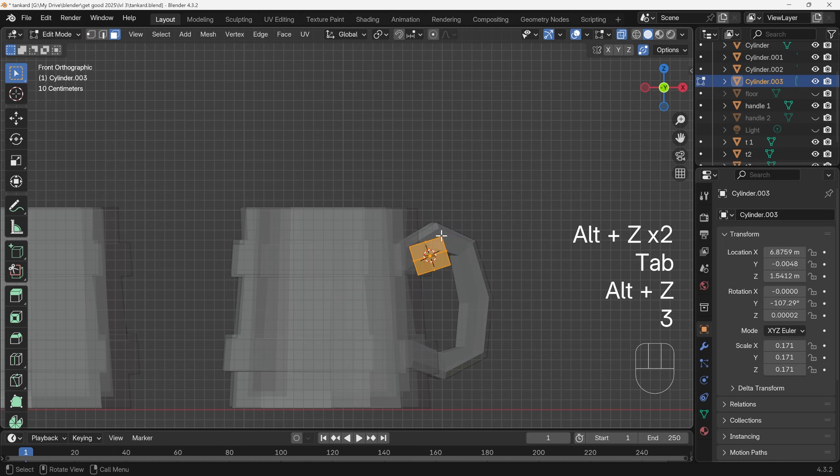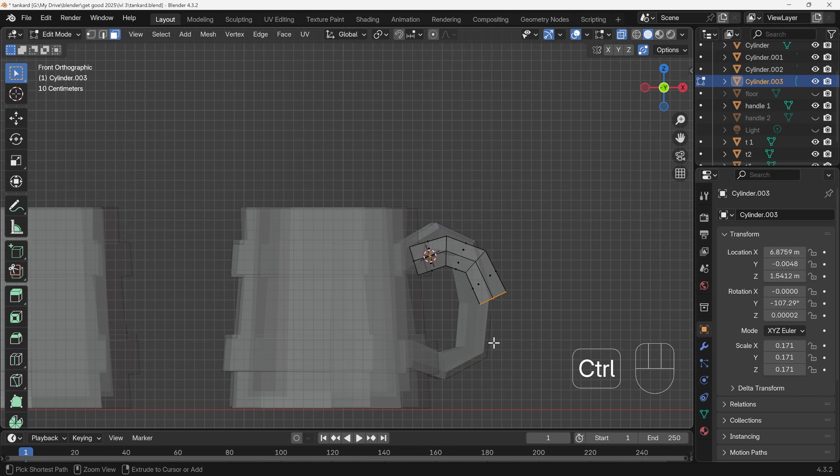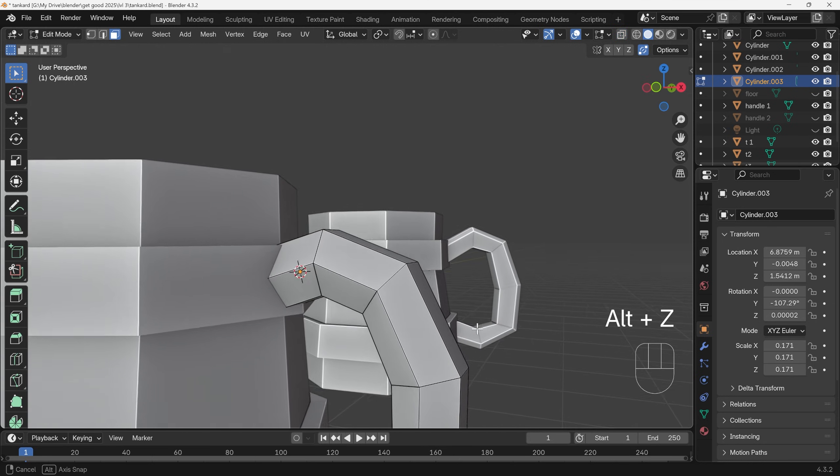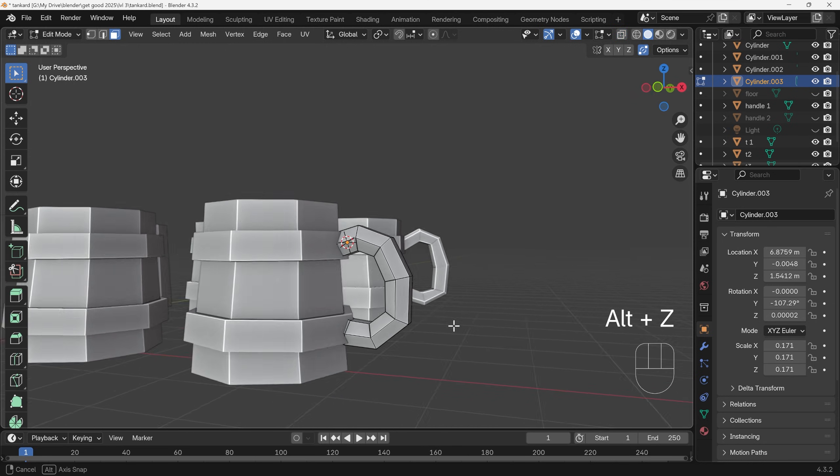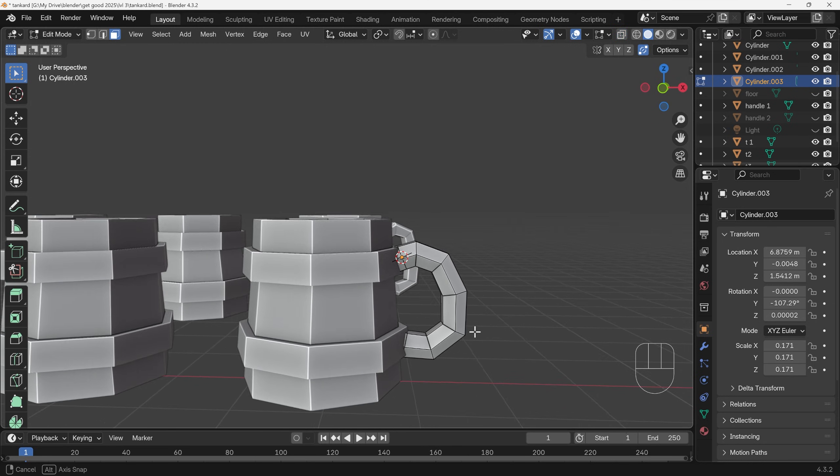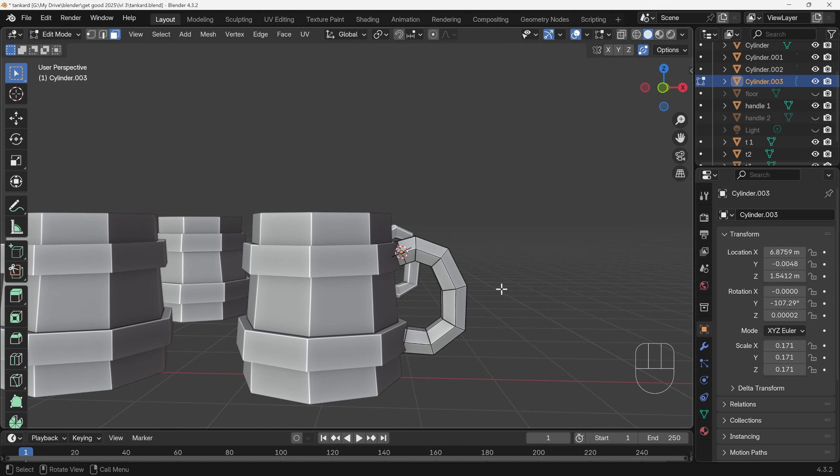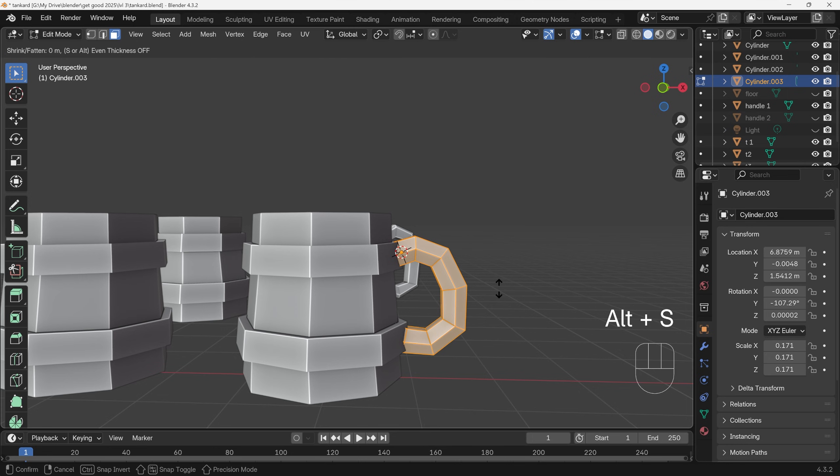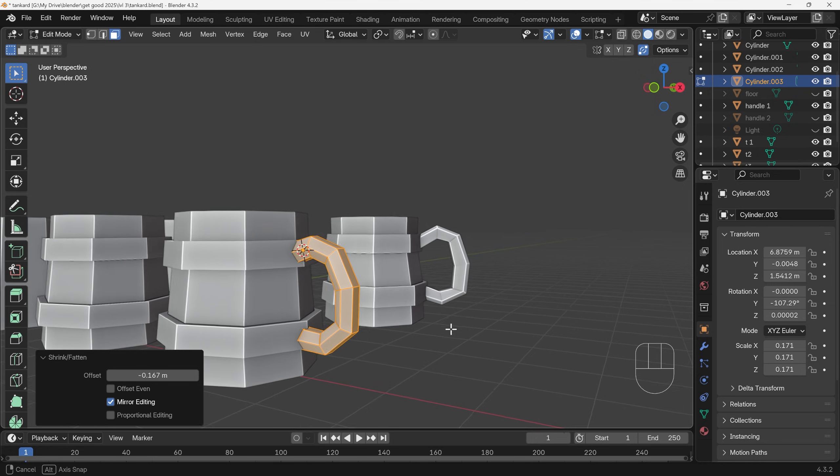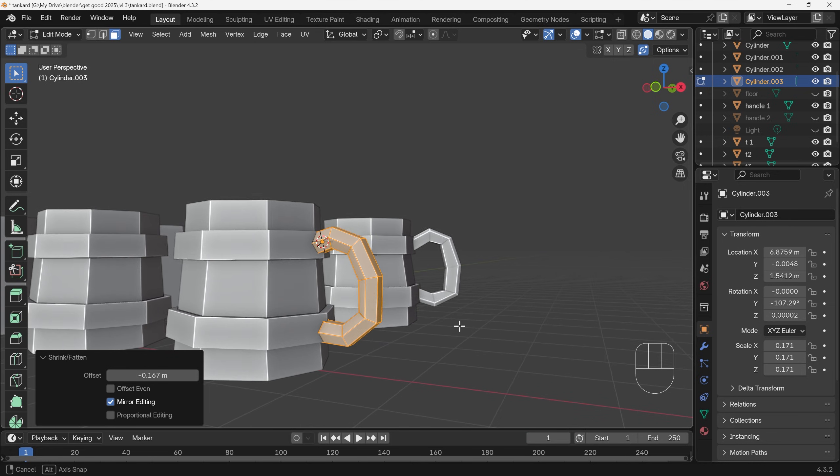Alt+Z, face mode, select that end face. You can hold down Control and right click to extrude out in a pathway like so, and we've got a really basic shape there. Press Alt+Z again and see what that looks like. It's probably a little bit chunky and fat, so I can press A to select all. Alt+S will scale by the normal and I can bring it in a bit to somewhere around here, and there we've got a nice simple handle.